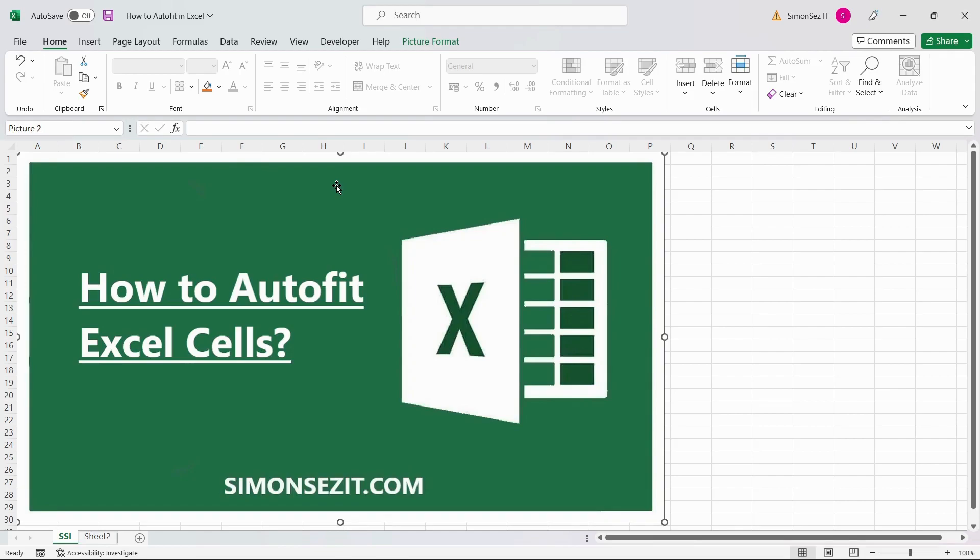Hello everyone, welcome to a new tutorial from Simon Says It. In this video, I will show you how to auto-fit data in Excel cells.